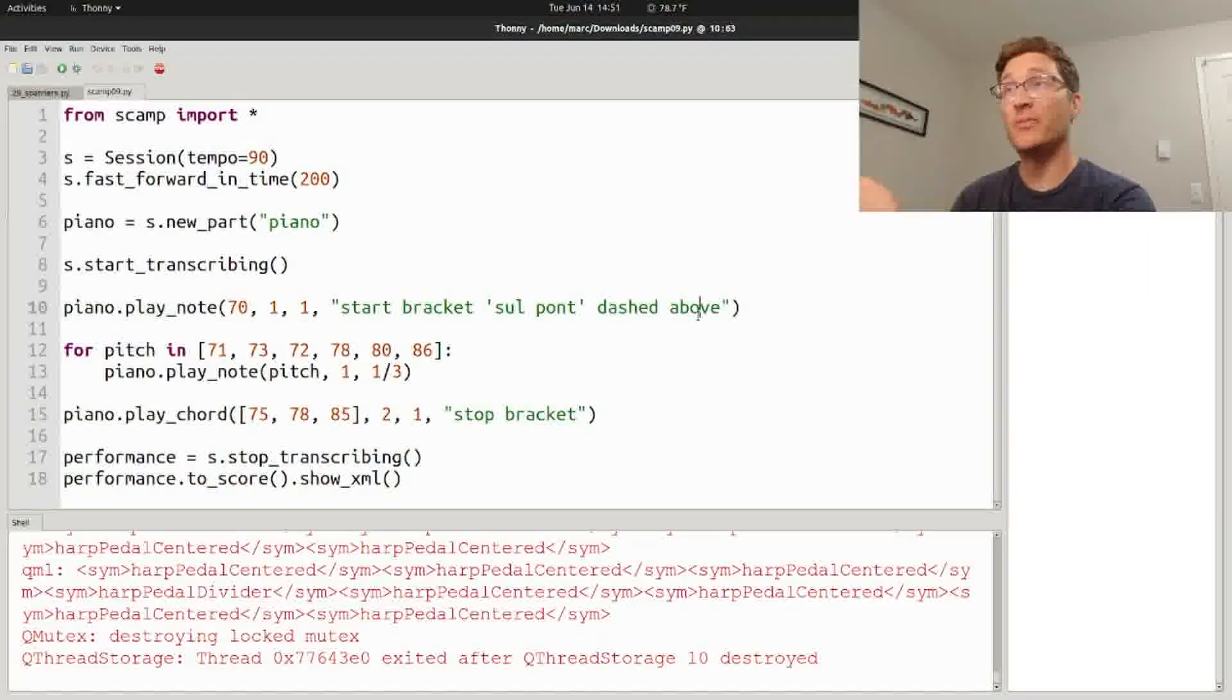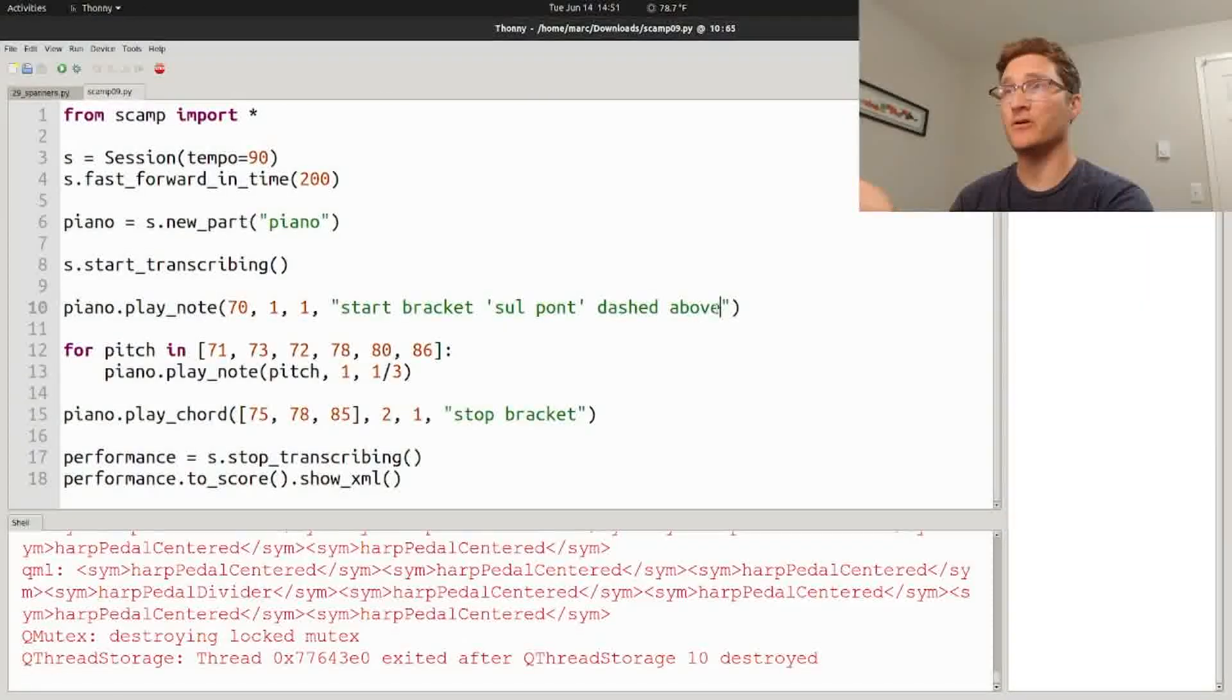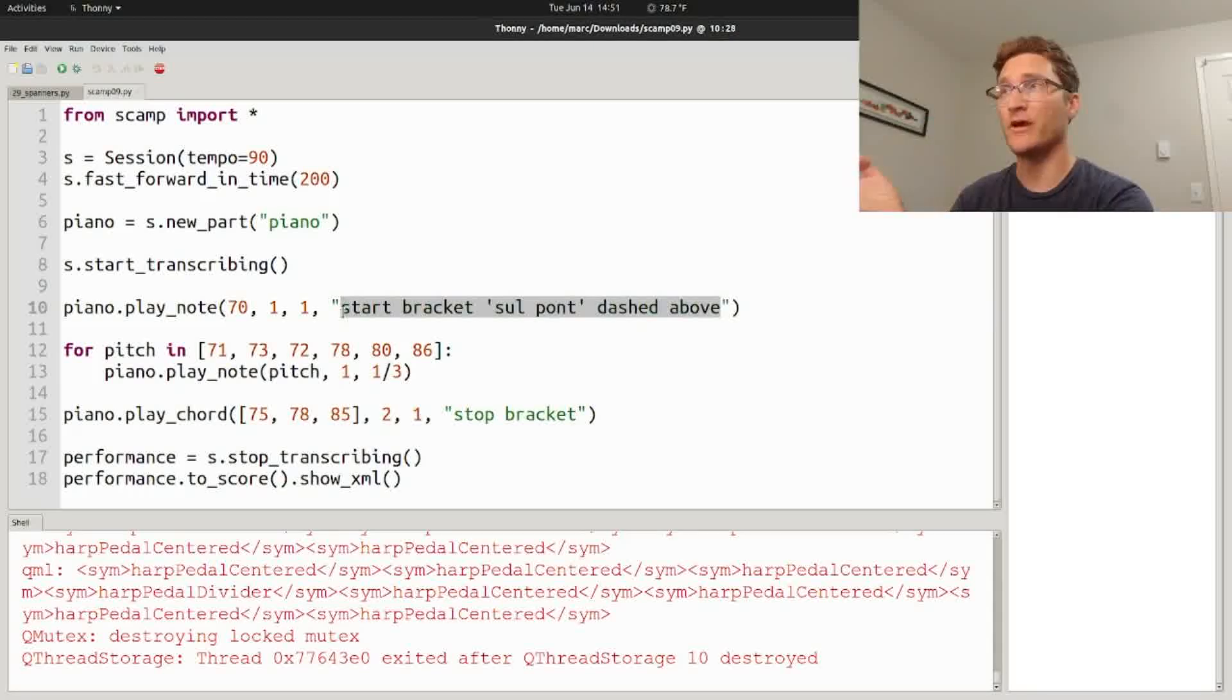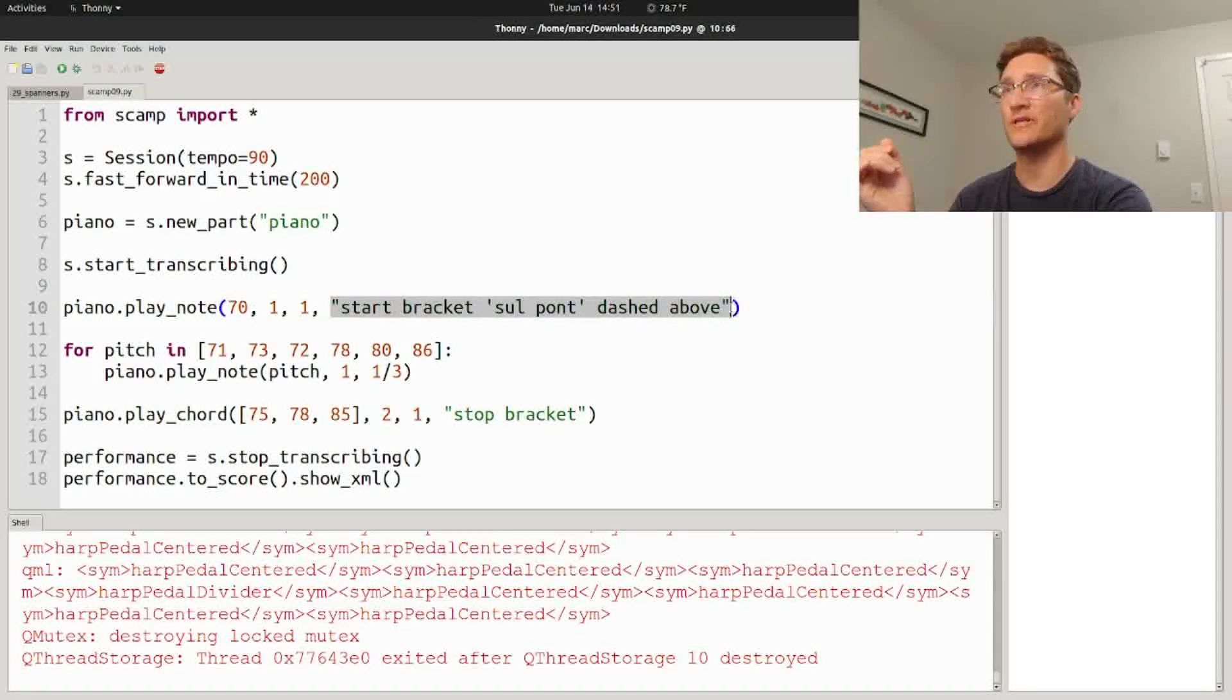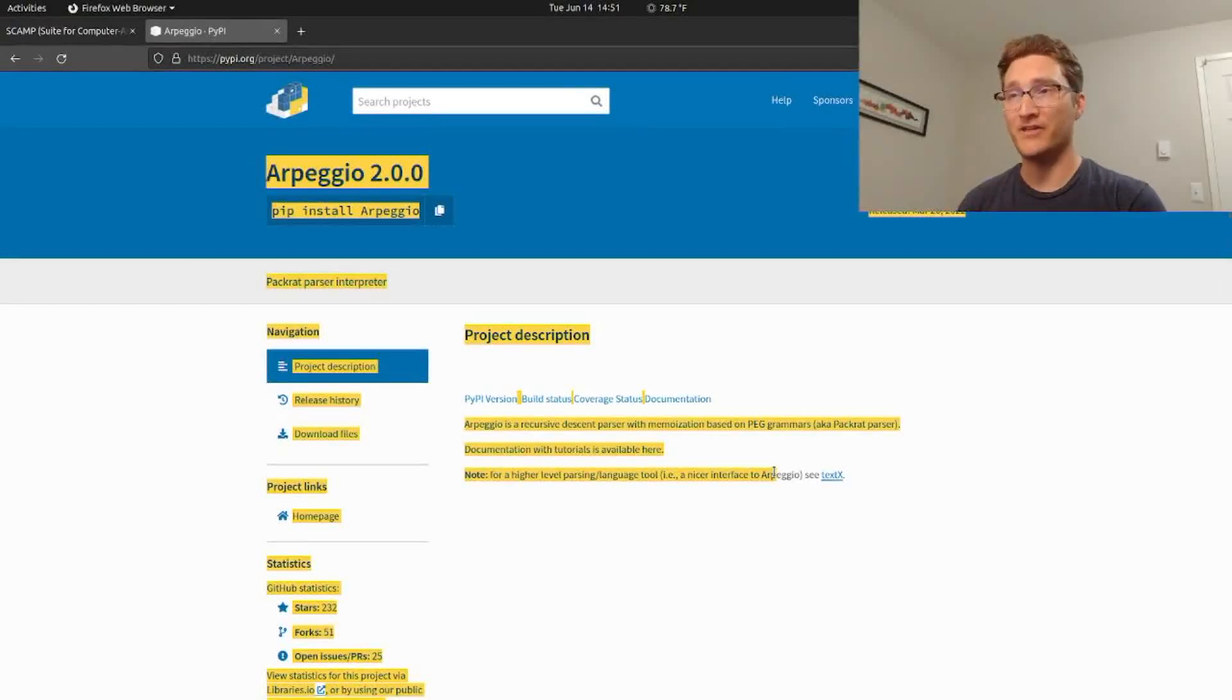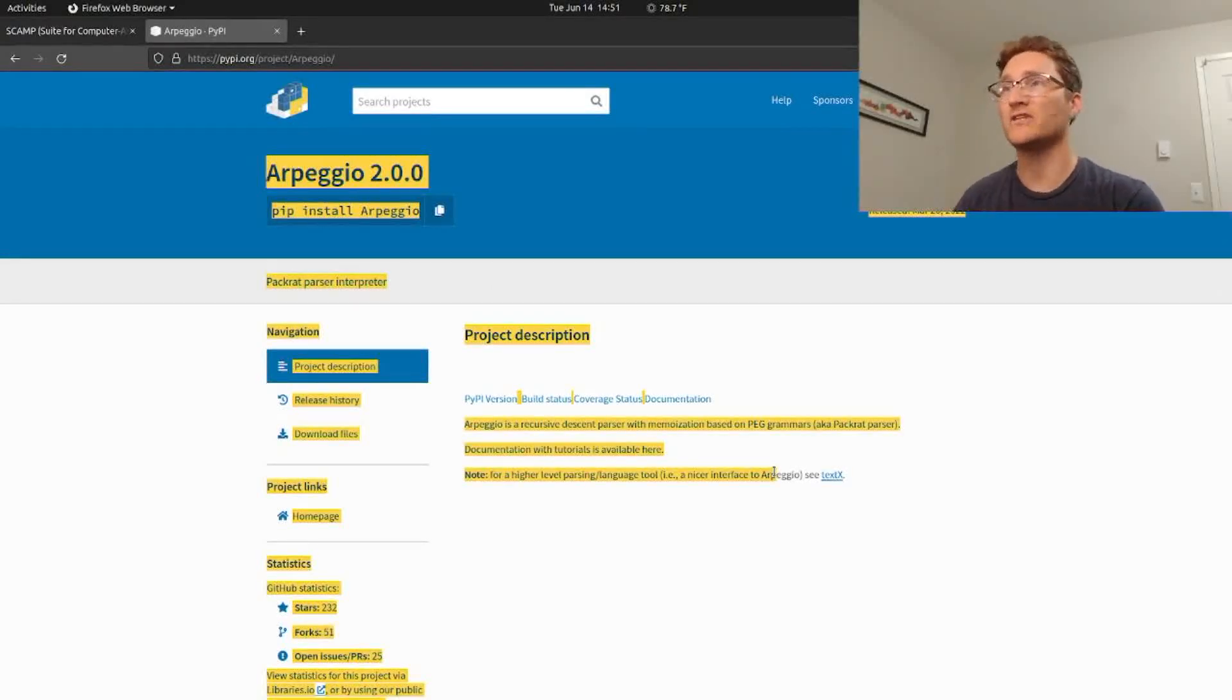By the way, another big change under the hood is that I've started using the arpeggio library for parsing these properties expressions like this. The arpeggio library is going to make it easier to add features like this in the future, but at the cost of an extra dependency.